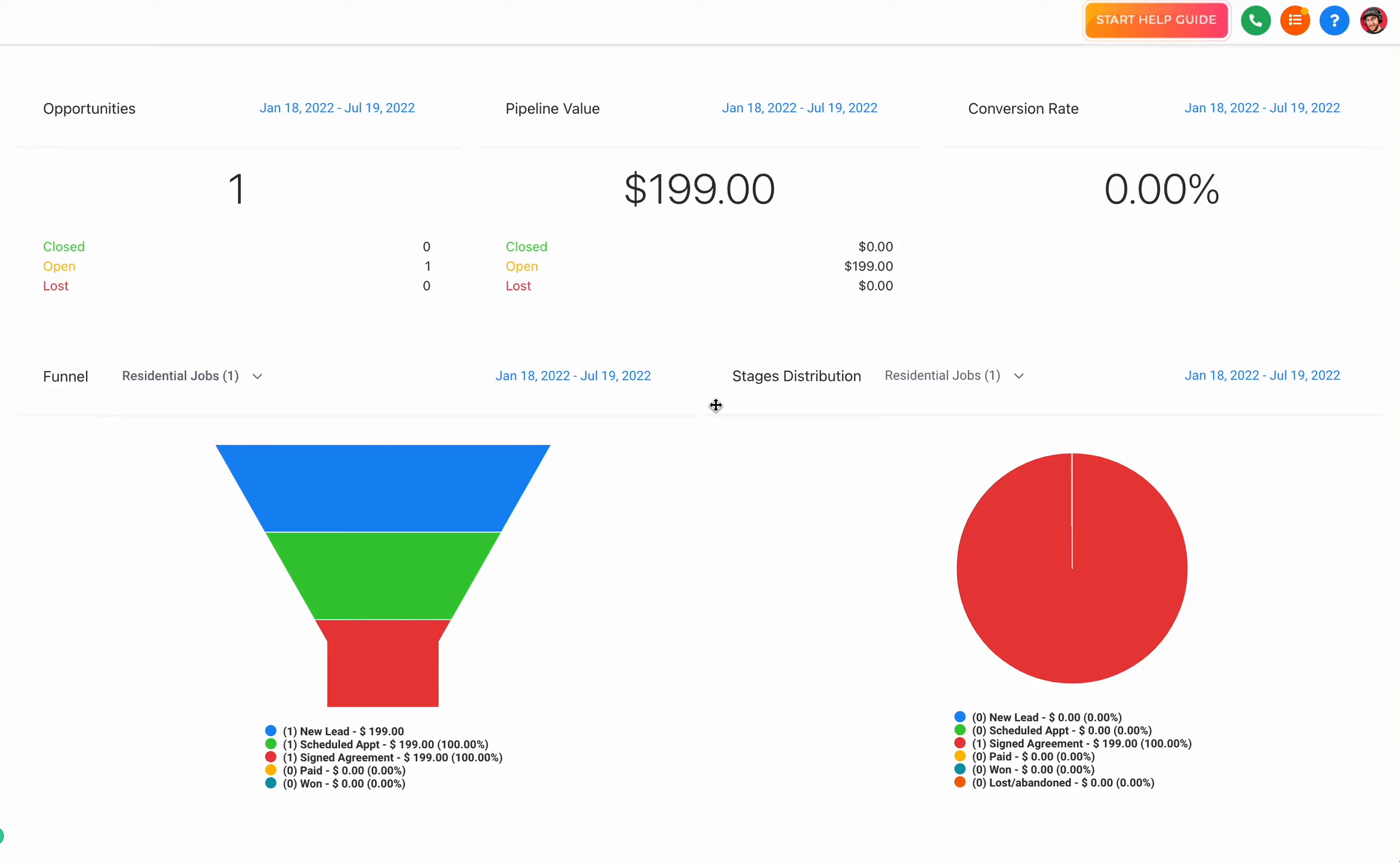In this video we're going to discuss your automation CRM dashboard. This dashboard gives you a broad overview of some of the essential components inside of your system. Right when you look at the dashboard, the first few things are opportunities, pipeline value, and conversion rate.